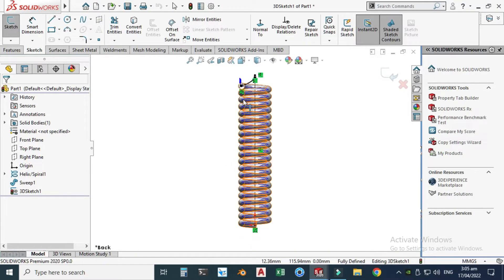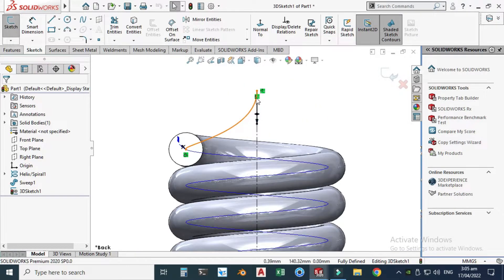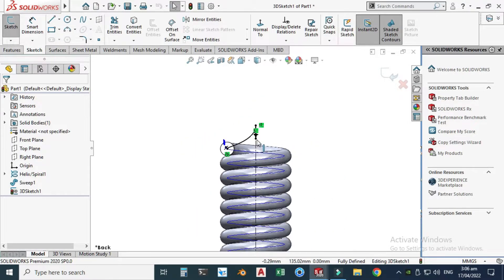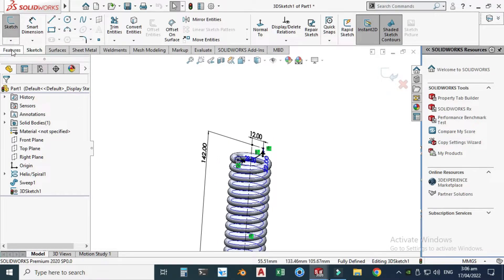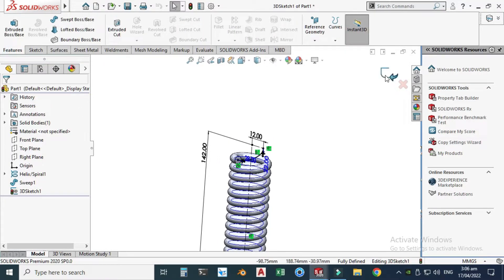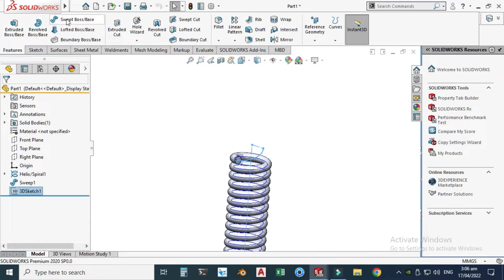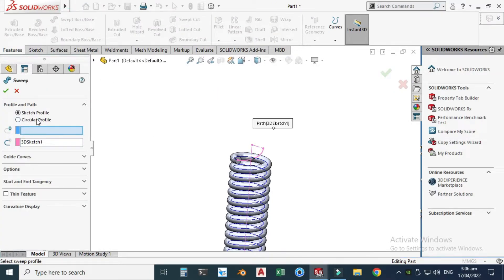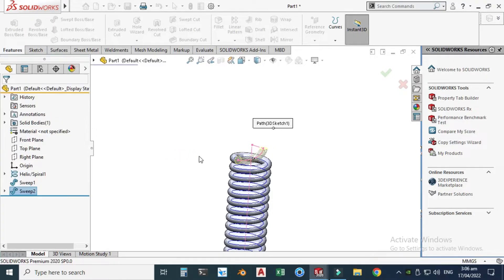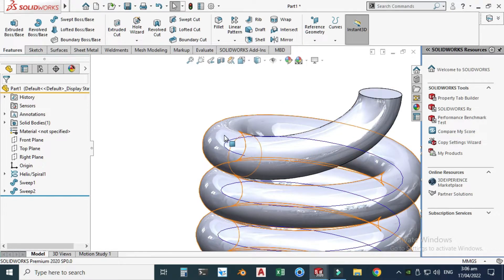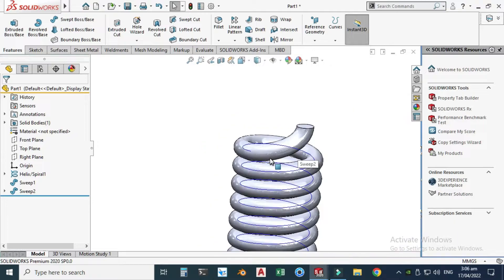Rotate to the front view — the spline is coinciding with the center line. Exit the sketch. Go to Features, Swept Boss, change the circular profile to 6 millimeters, and click OK. Now you can see that the 3D curve is perfectly aligned with the helix.